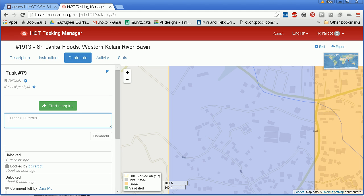Hi, this is Blake. We're going to align imagery. We're going to open up a task square and we're going to see that all the buildings are offset. They probably mapped it using a different imagery. So we're going to use the ID editor to adjust that.